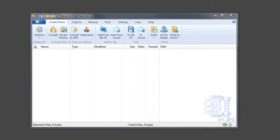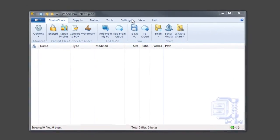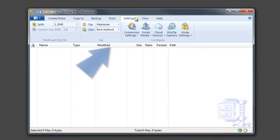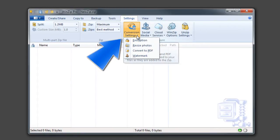To change the default level of encryption in WinZip, select the settings tab in WinZip's ribbon menu, conversion settings, and encryption.